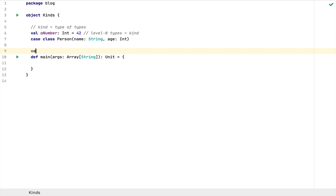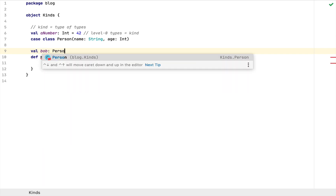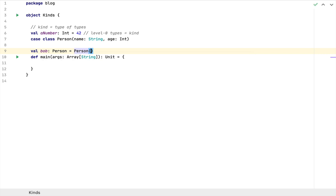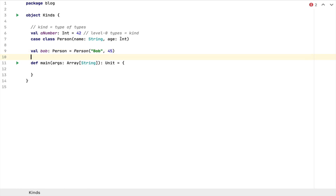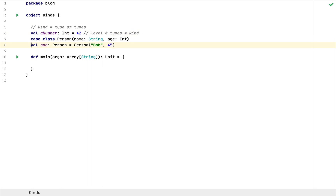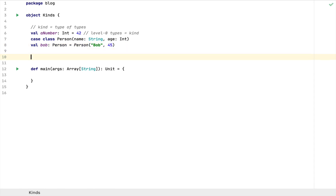For example, if I define a value called Bob of type Person, you can define a Person on the right-hand side with the name Bob and age 45 or something like that. So the type Person here is a level zero type. I'm going to use this level zero type in relation to the other types I'm going to discuss in this video. Level zero types are the regular types that you've been using so far.